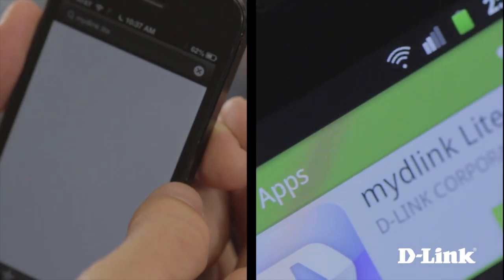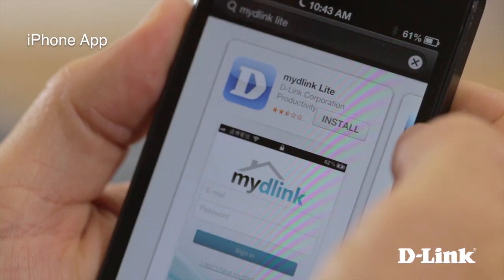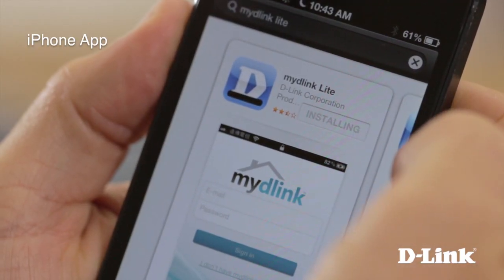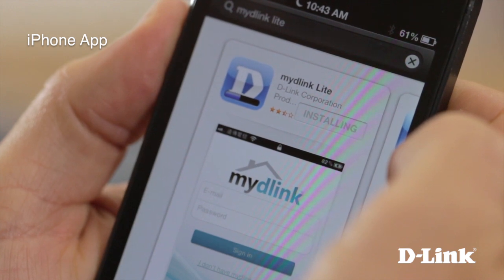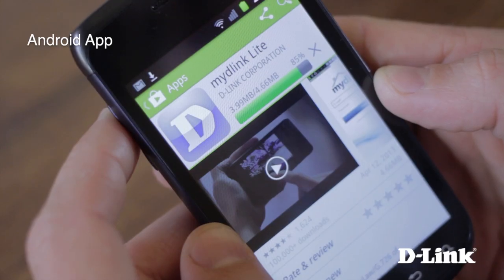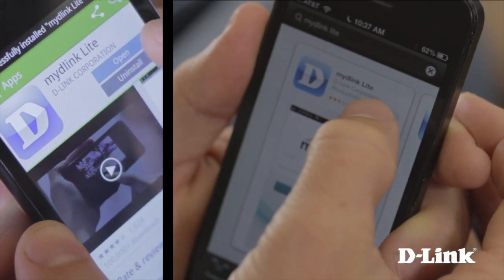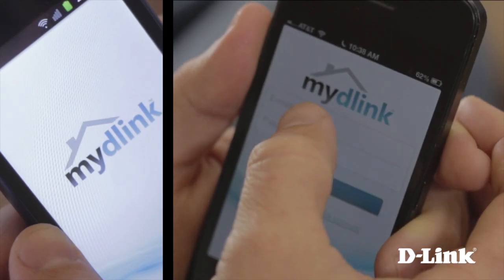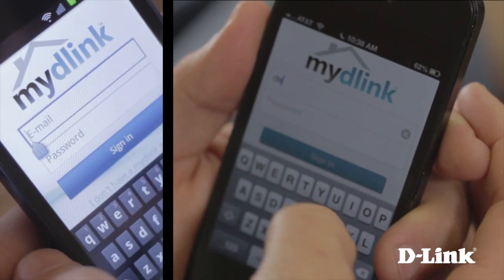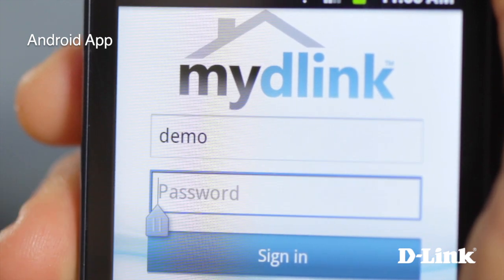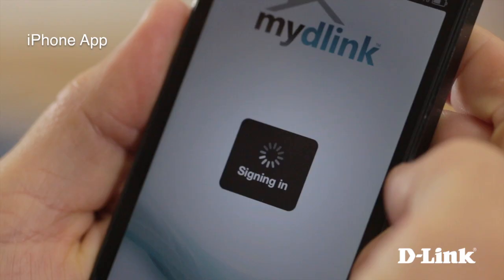The My D-Link Lite app is available right now for both. Simply open up the App Store or the Google Play Store and search for My D-Link Lite. Click Download and there's no additional setup or configuration needed on the router or the phone. Simply open up the app and log in with the free My D-Link account you create when setting up the router.